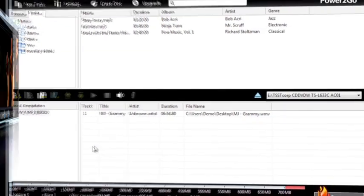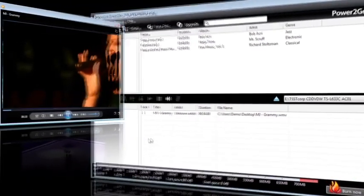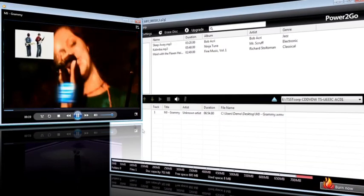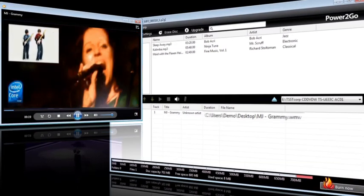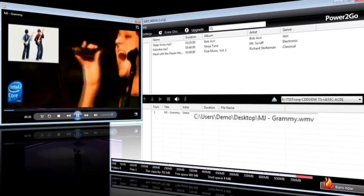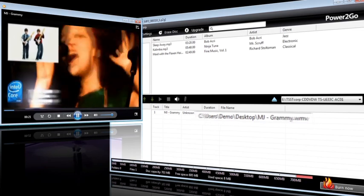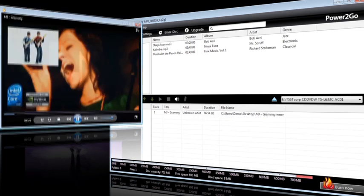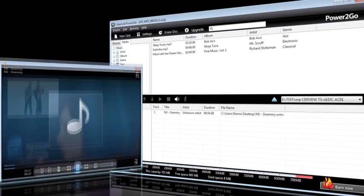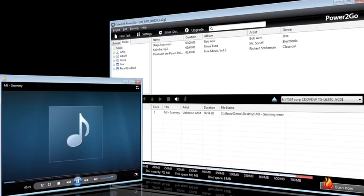To top it off, Power2Go 8 lets you rip MP3s from CDs. You can even extract your favorite soundtrack right from your video files and convert them to audio or MP3 files.